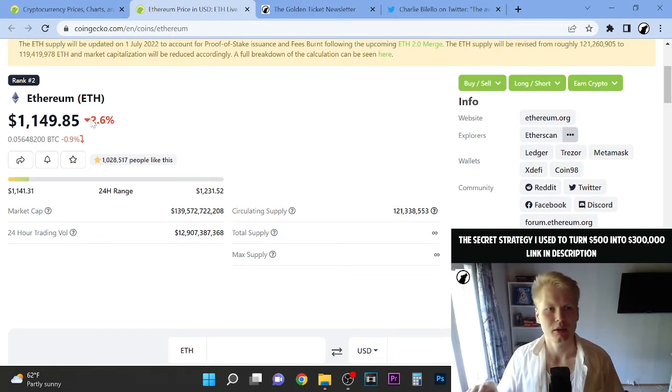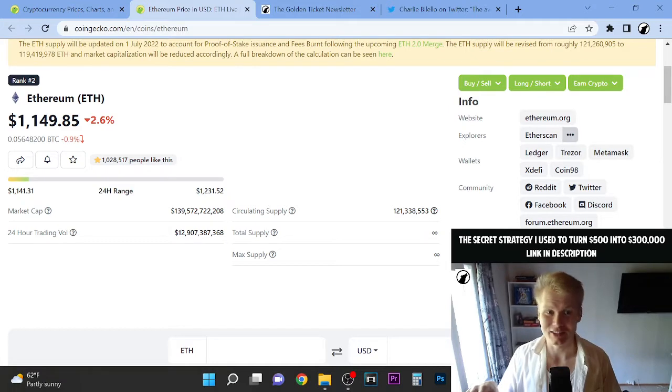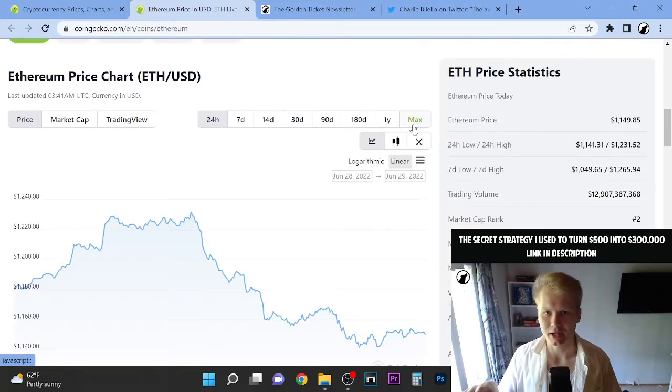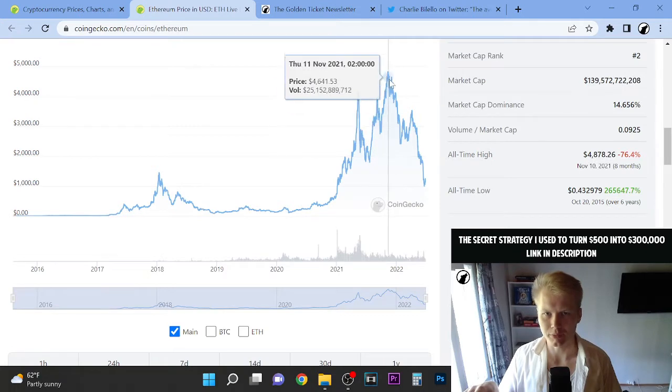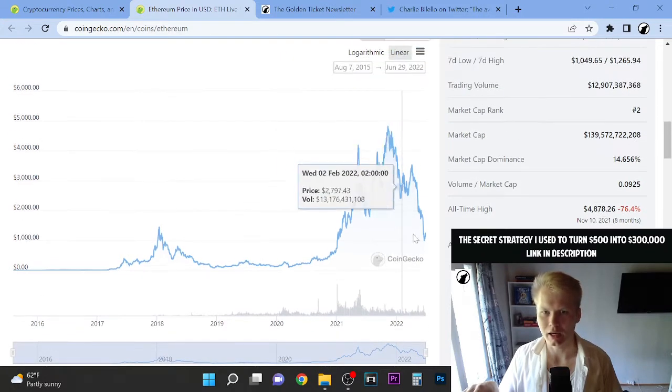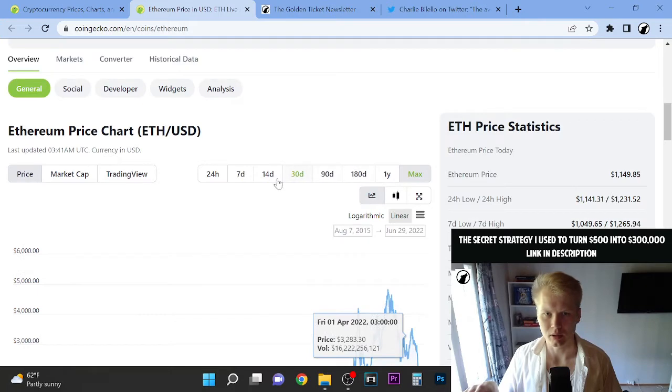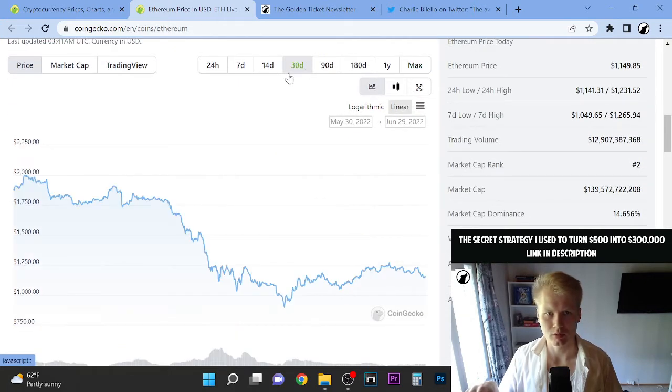Right now Ethereum is at $1,149.85. So we have had a massive sell-off here from the bull highs of almost 5k. And right now we are at the 1k price.